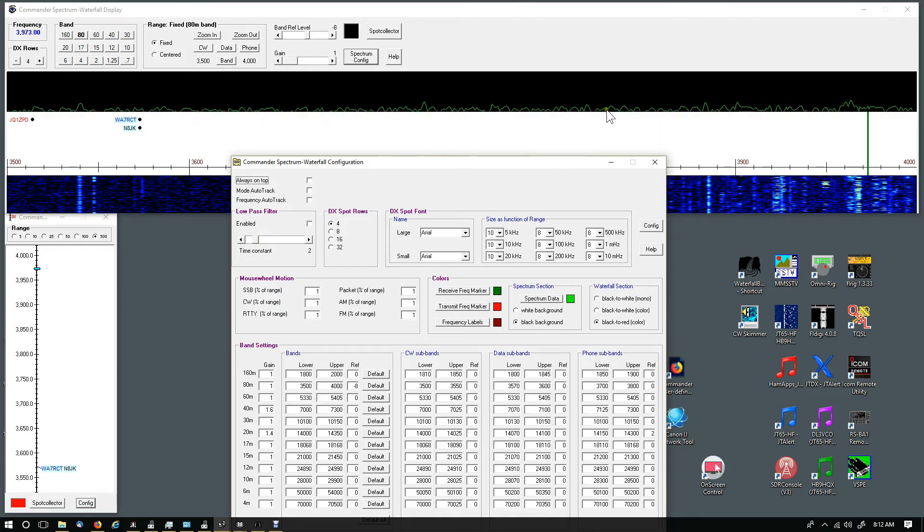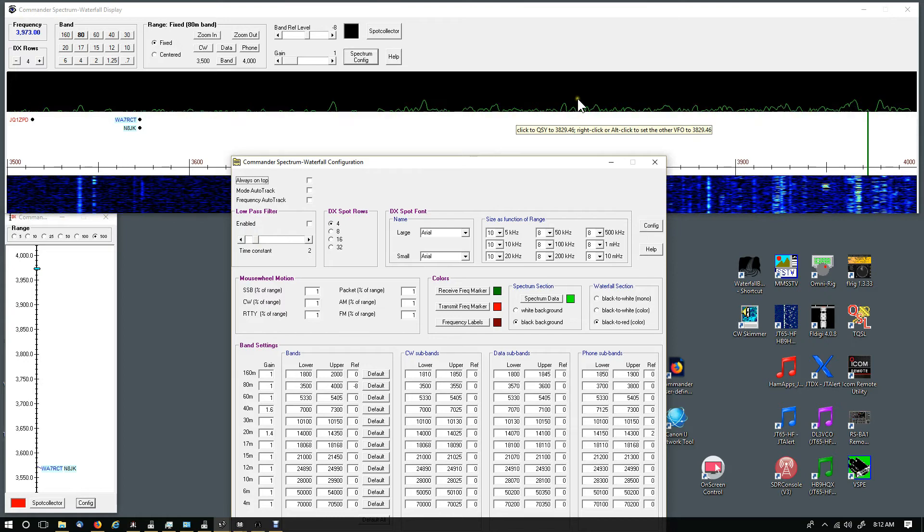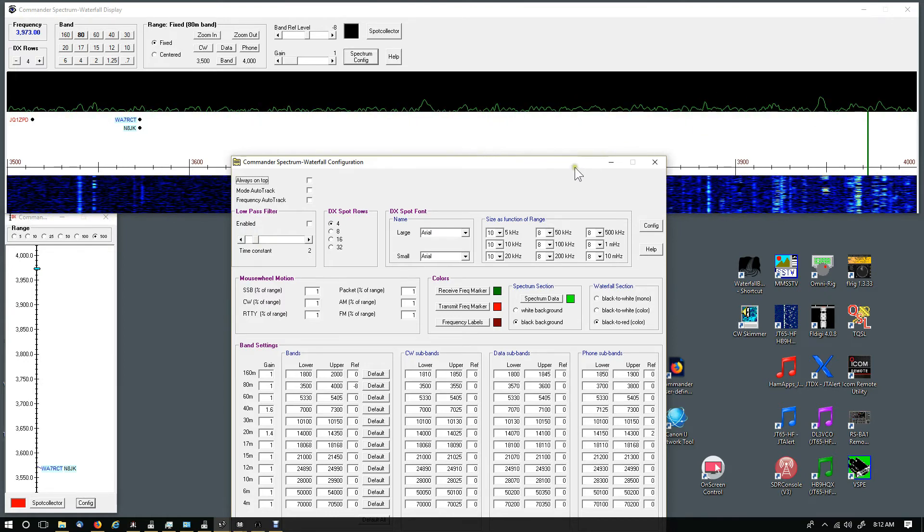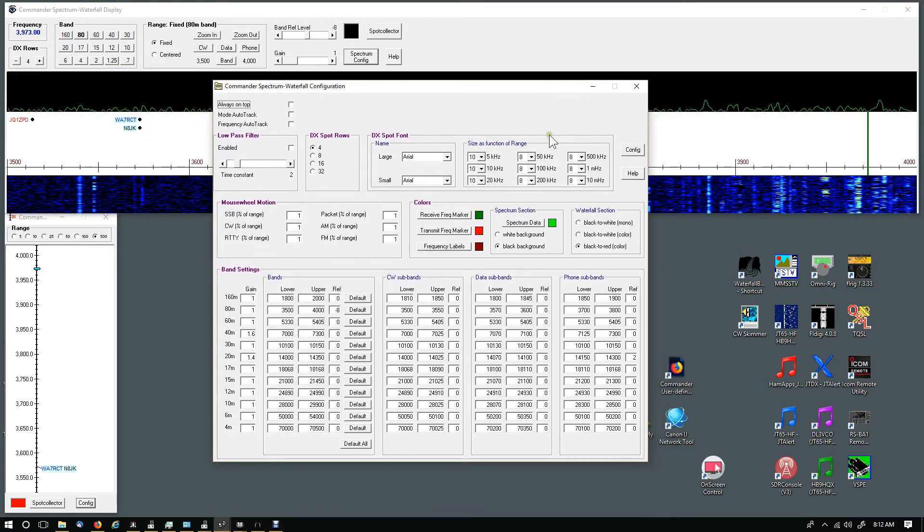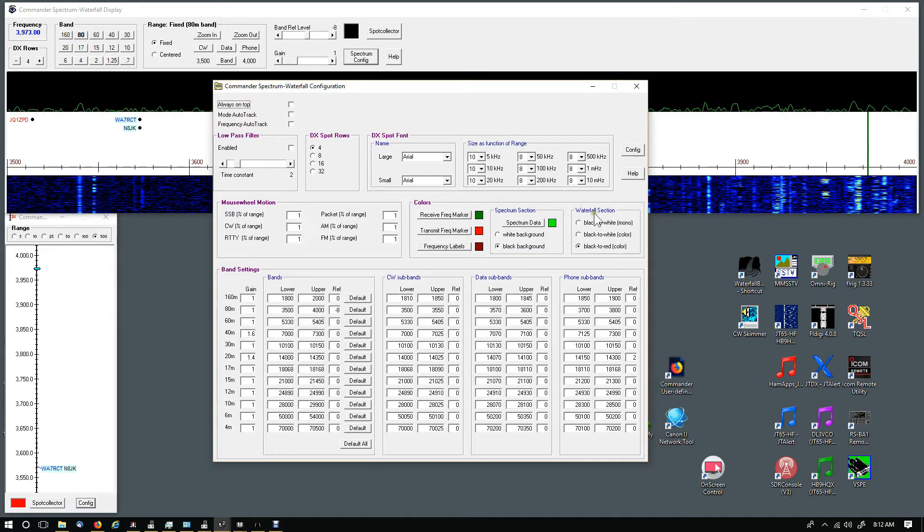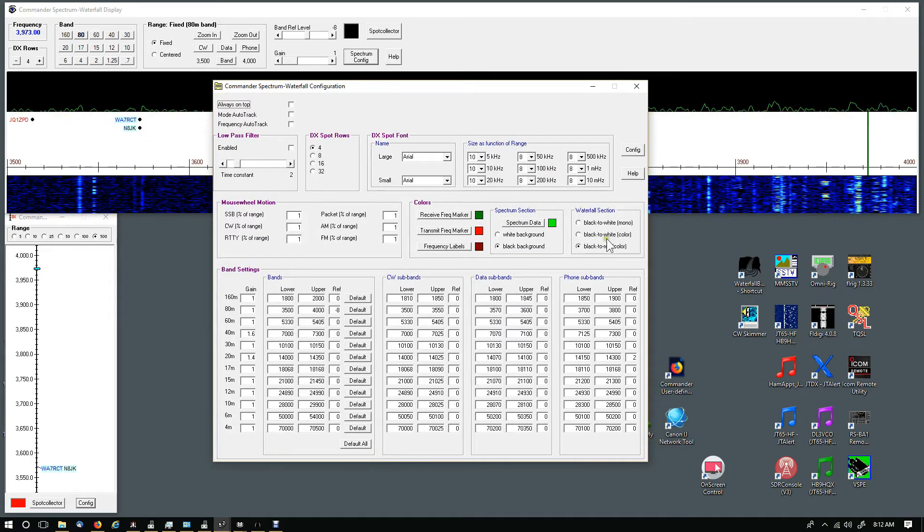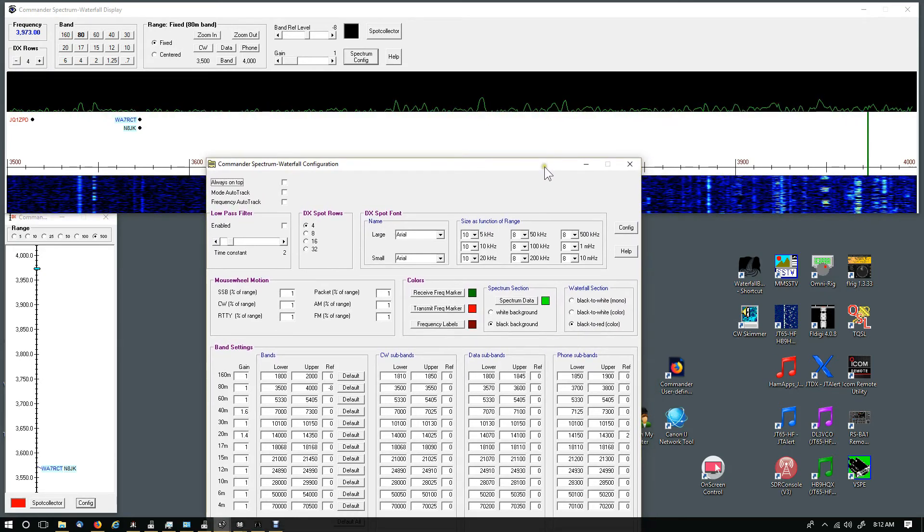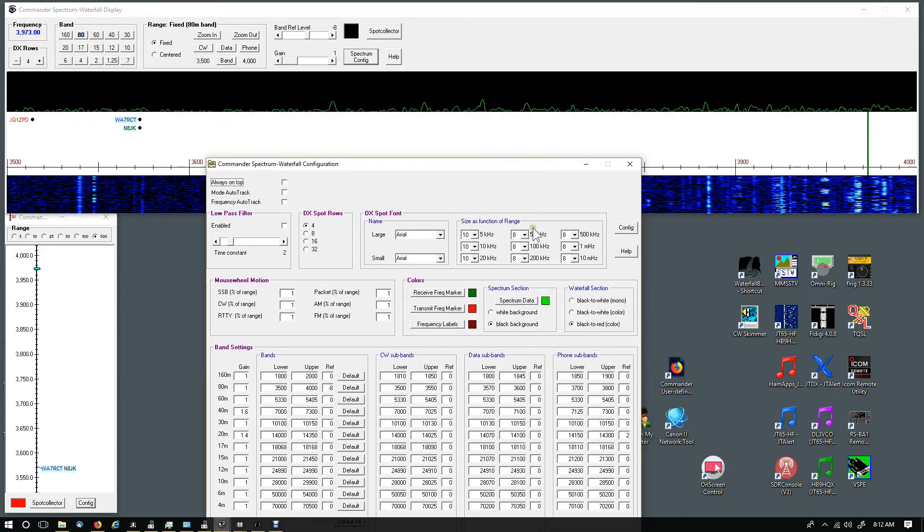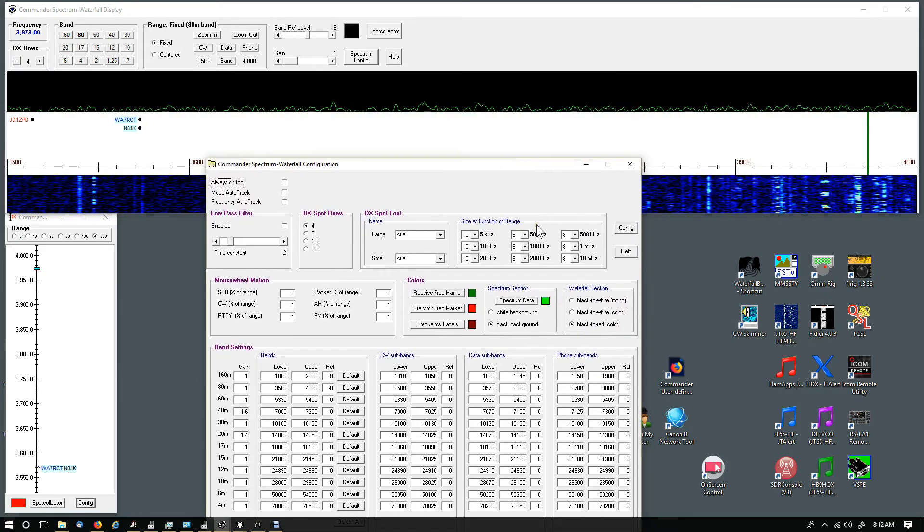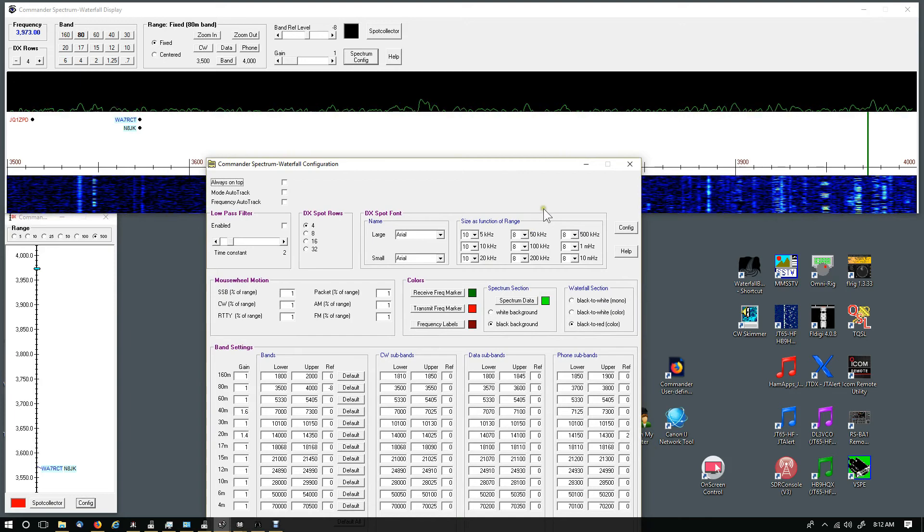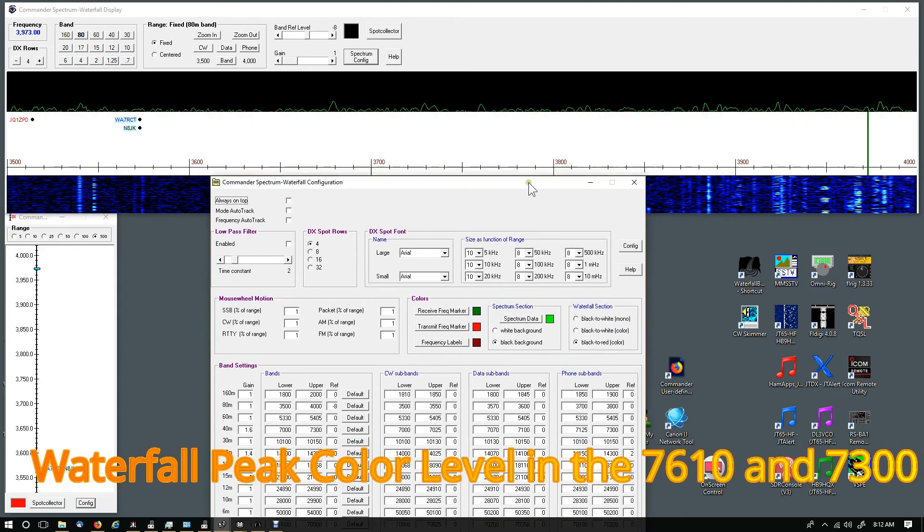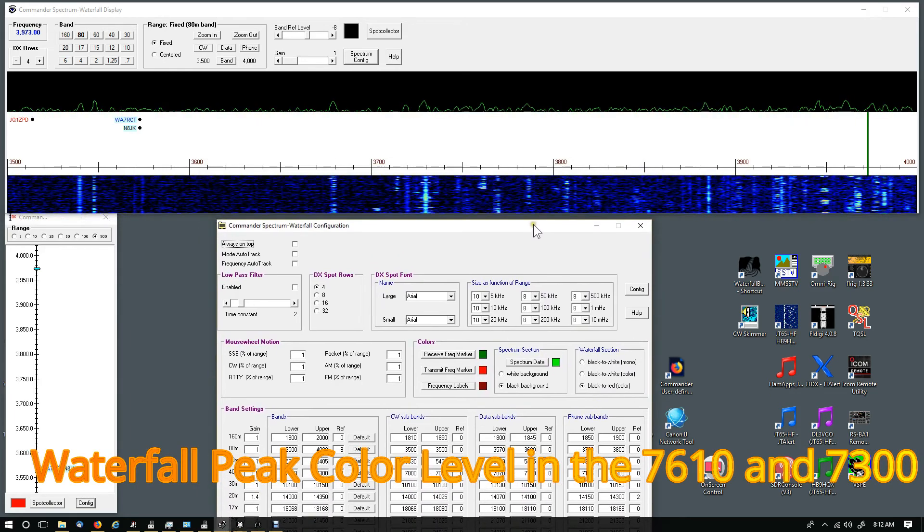The waterfall section - black to red - that gives me a little bit more color. I did something like that in the 7610. I changed it just a little bit so it gives me a little bit more color on the spectrum scope.